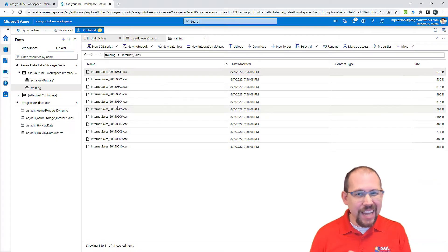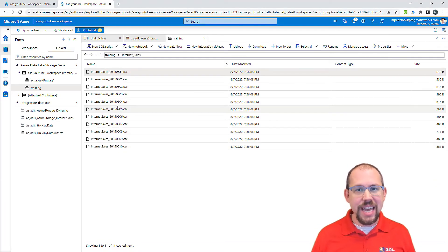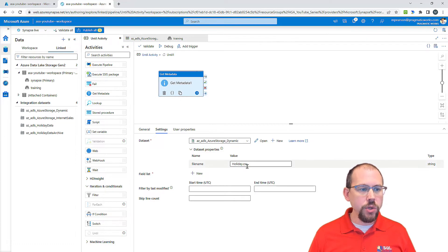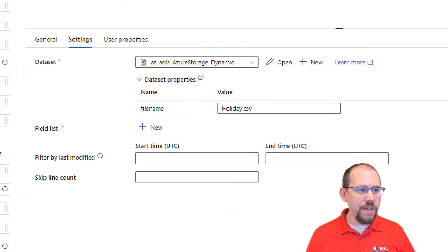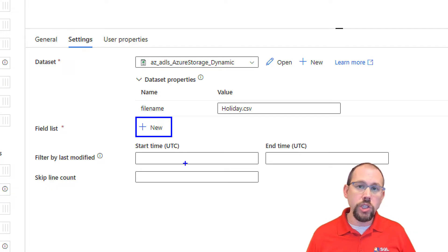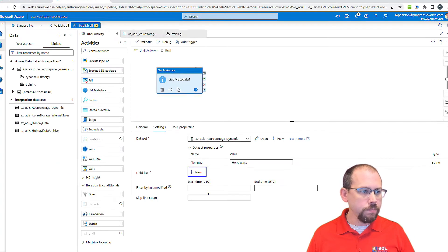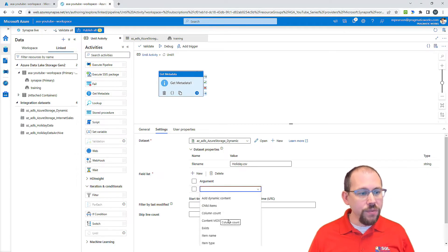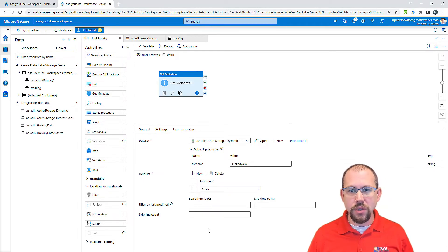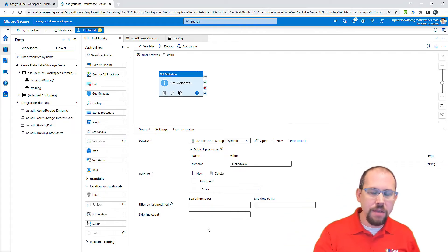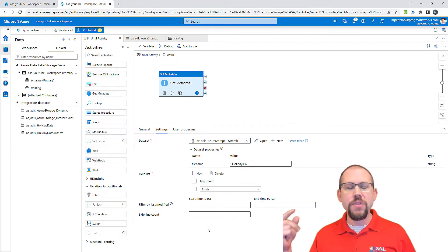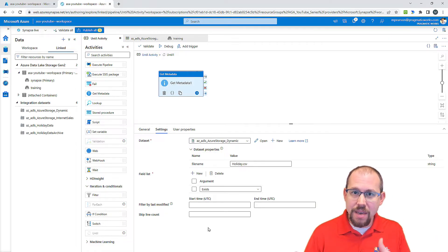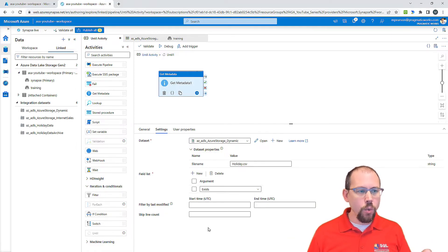With that set, I'm going to go back to the until activity. What I want to do is check to see if the file exists, so I'll click 'New' for field list and then select 'exists'. We've done a lot with the metadata activity — last modified, item name, list of items. In this video, we're checking the property of that file to see if it exists.